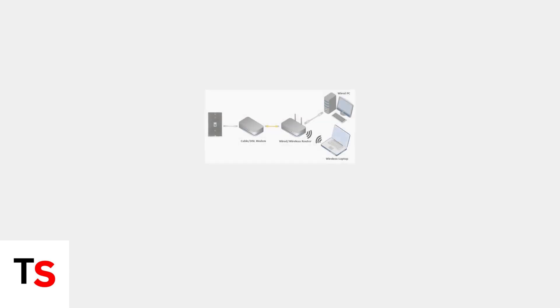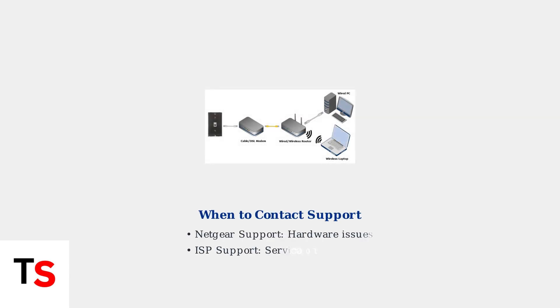If these troubleshooting steps don't resolve the issue, it's time to contact Netgear support or your internet service provider for further assistance.